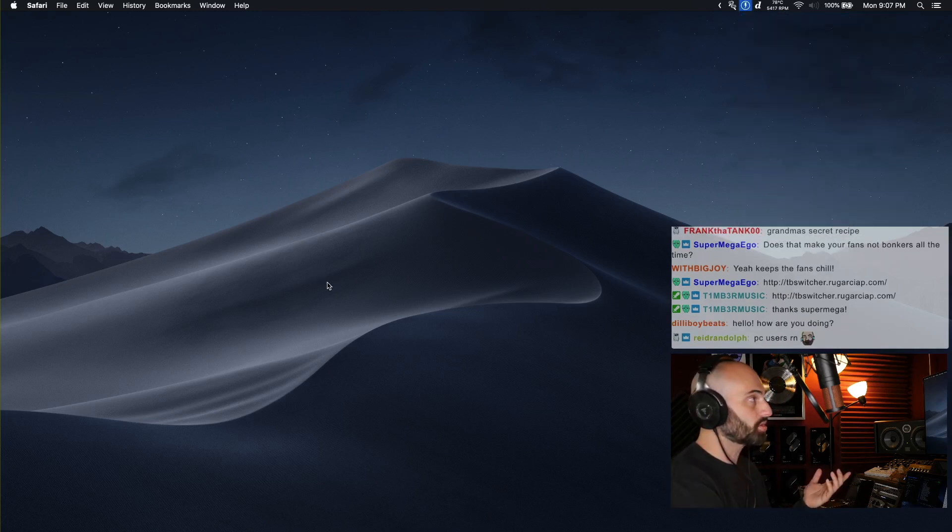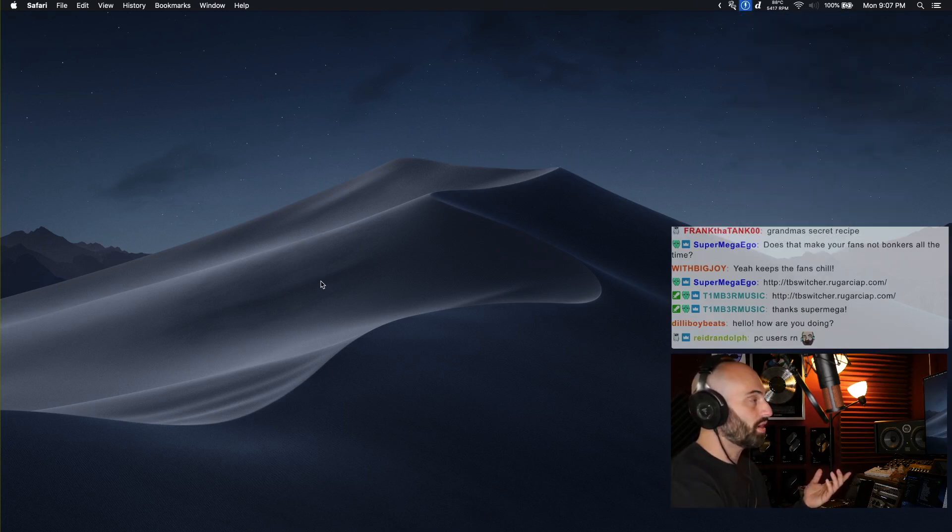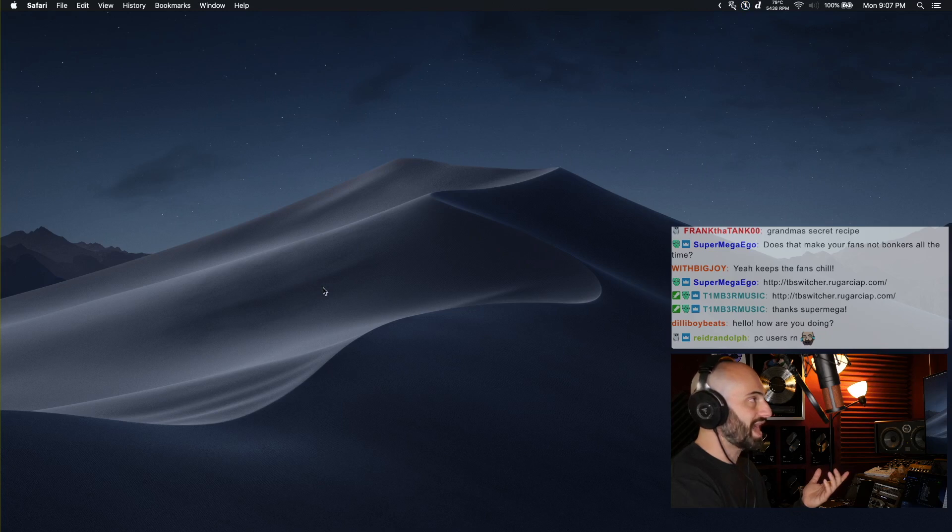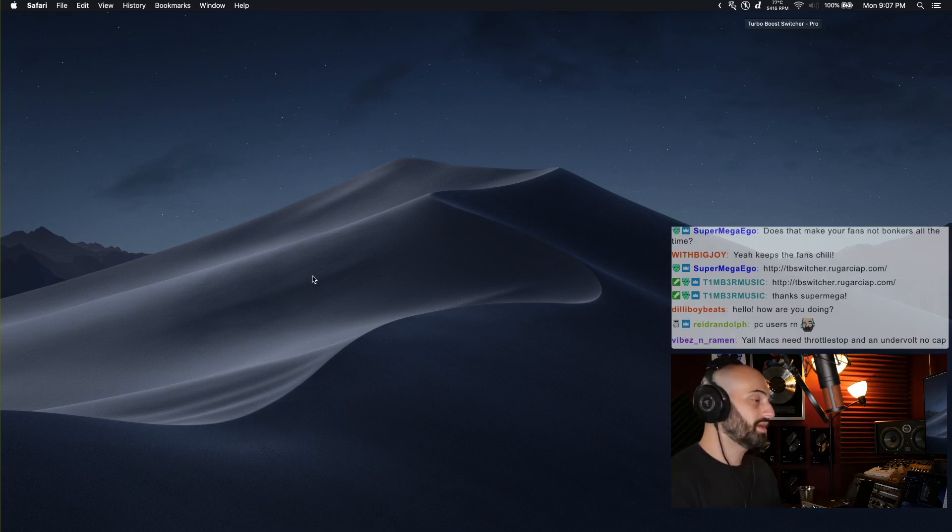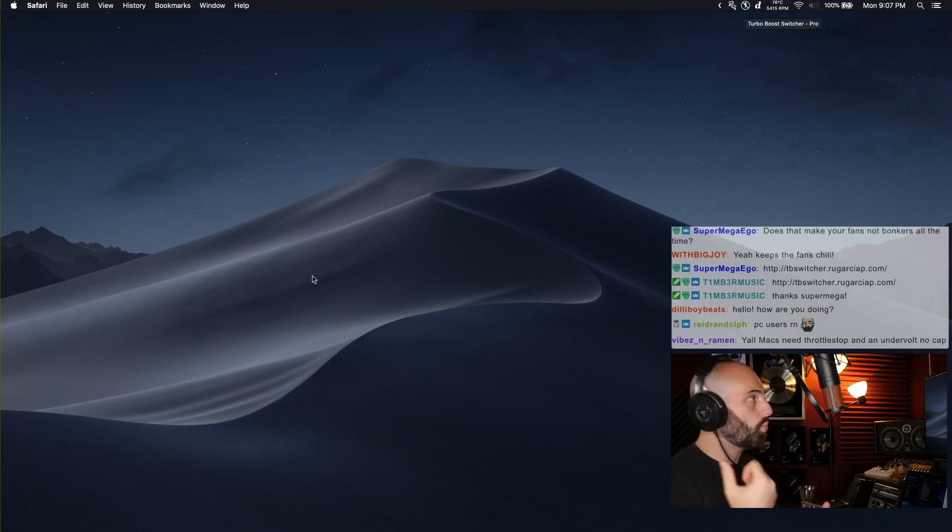You can just click disable Turbo Boost and when you do that it's gonna show a little line through the lightning bolt in the dock up there.